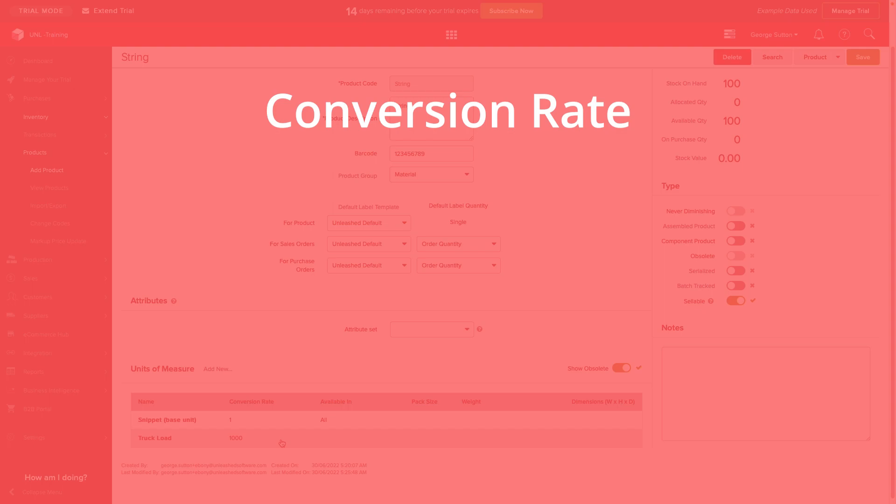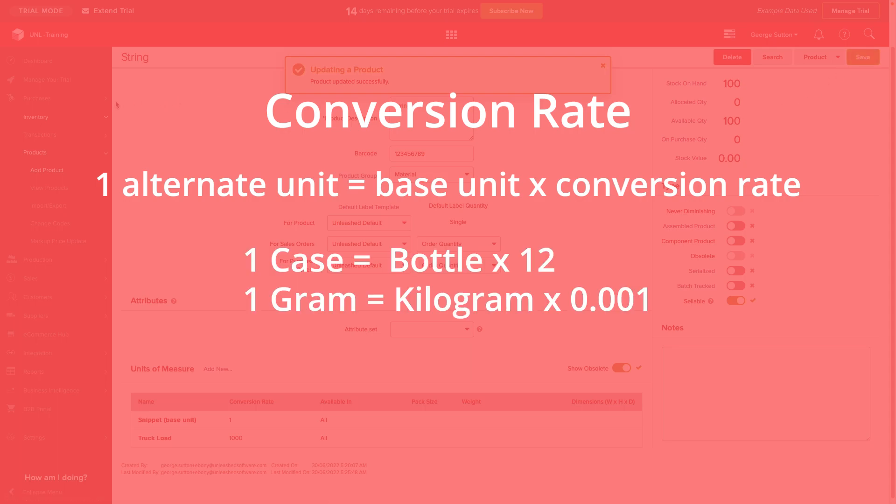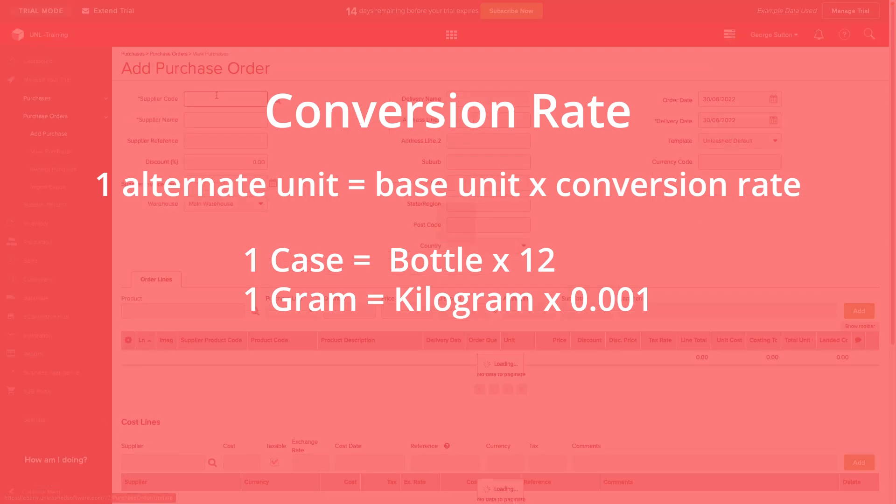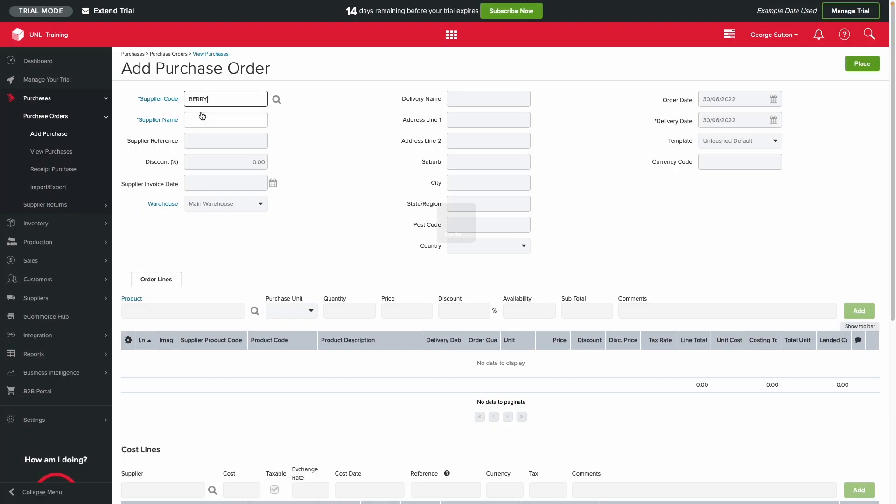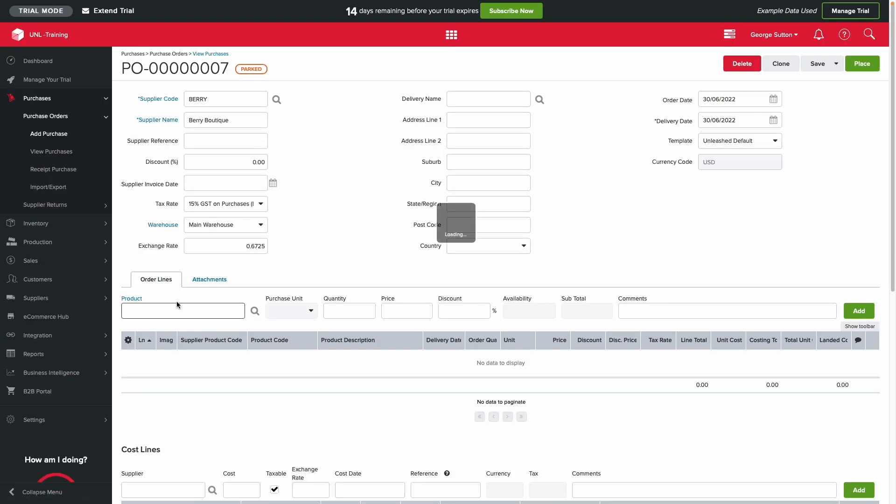The conversion rate is the multiplier used to calculate your alternate unit. Think of it as one alternate unit equals the base unit multiplied by the conversion rate. For example, one case equals bottle times 12, one gram equals kilogram times 0.001.